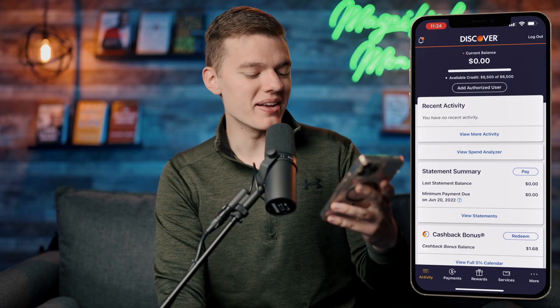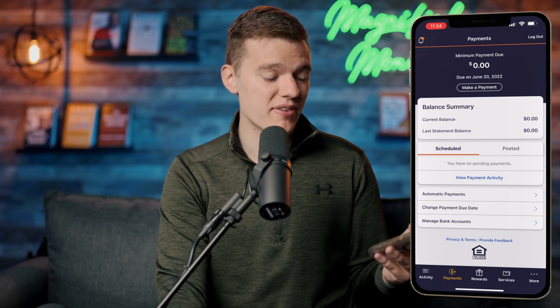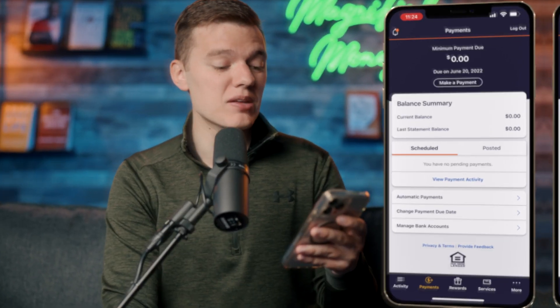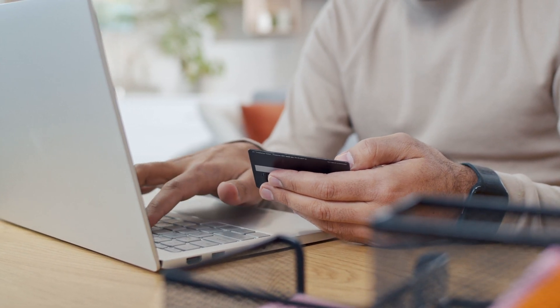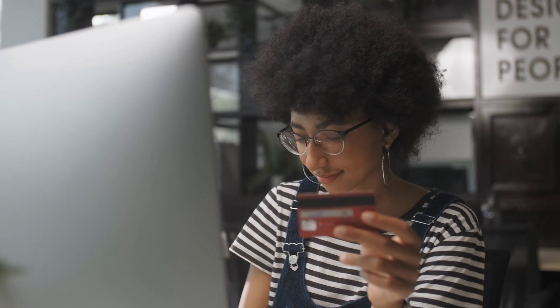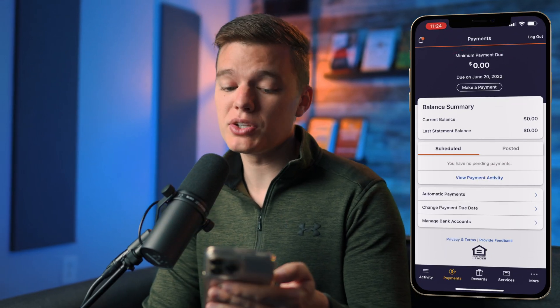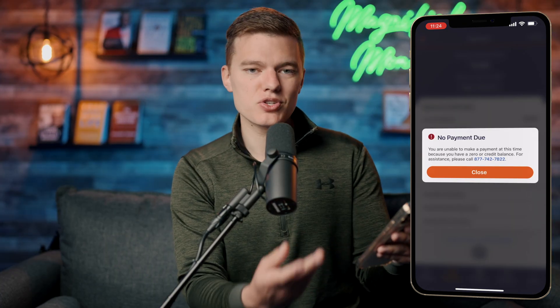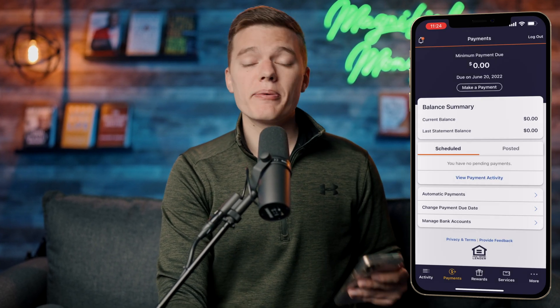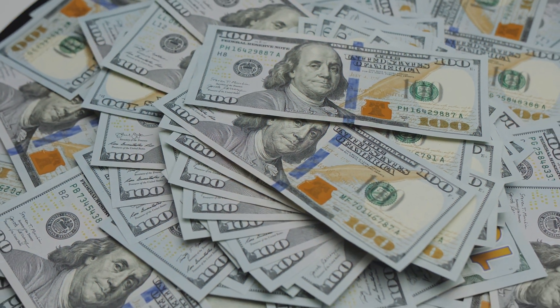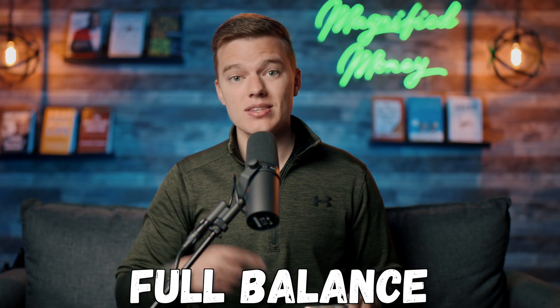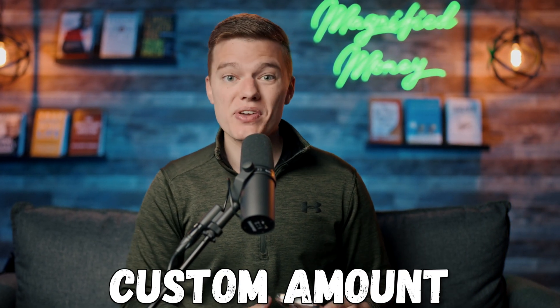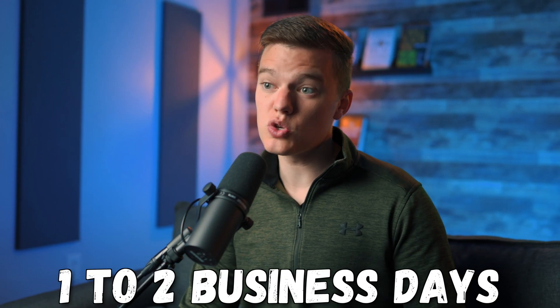Next we have the payments tab — probably everyone's least favorite — but this is where you'll make those very important payments to make sure your balance is paid off and your credit score is going up. It shows the minimum payment due, which again we want to ignore. You click 'Make Payment,' select which bank account you want to pull from, choose how much — the full balance, minimum payment, or a custom amount — and complete the transaction, which is usually processed within one to two business days.